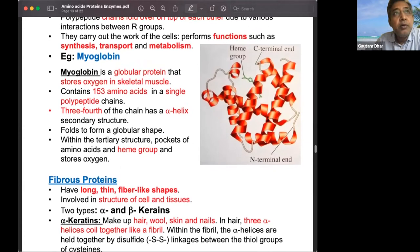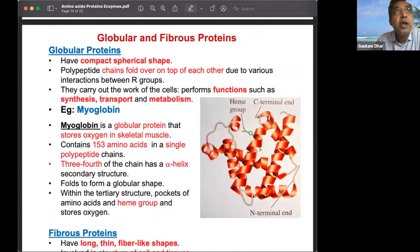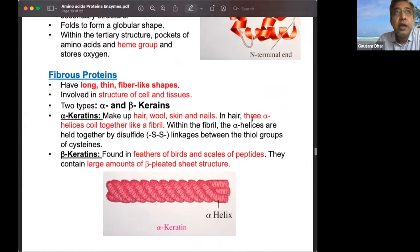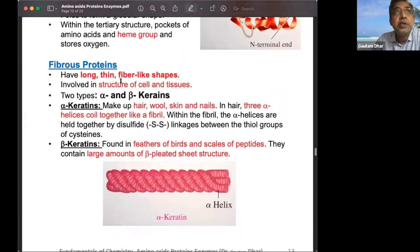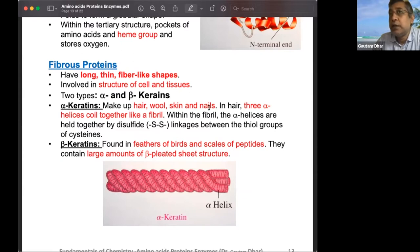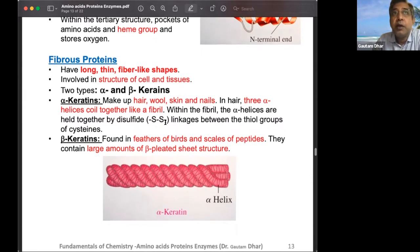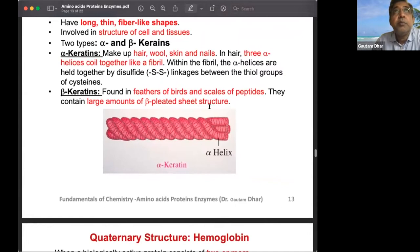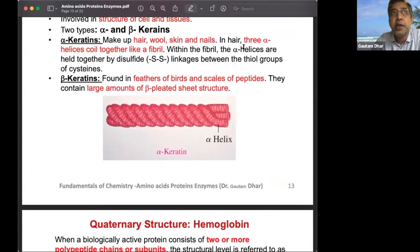Fibrous proteins are long, thin, fiber-shaped structures involved in cell and tissue structure. Alpha keratins make up hair, wool, skin, and nails — requiring strength and hardness, with many disulfide linkages. Beta keratins contain large amounts of beta-pleated sheets and appear in feathers and scales. Alpha keratins are primarily triple helical while beta keratins are primarily beta sheets.